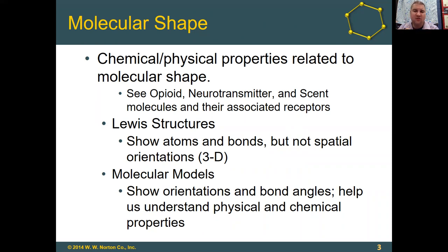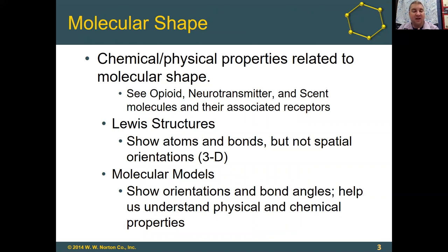When we look at the Lewis structures of molecules, we can see the atoms and the bonds, but they don't really do a good job of showing us the spatial orientations of those atoms or the three-dimensional shapes of the molecules. So what we try to do is use molecular models, which help us show orientations and bond angles and help us better understand physical and chemical properties.